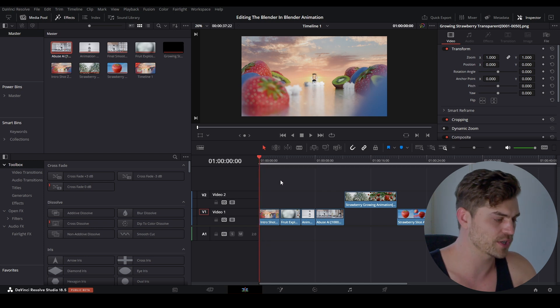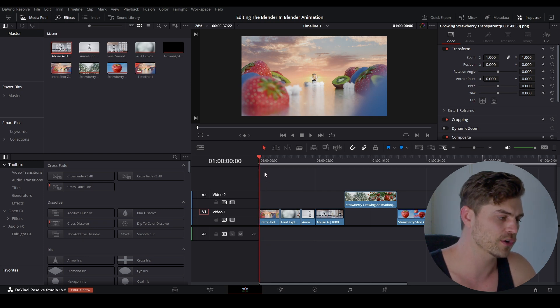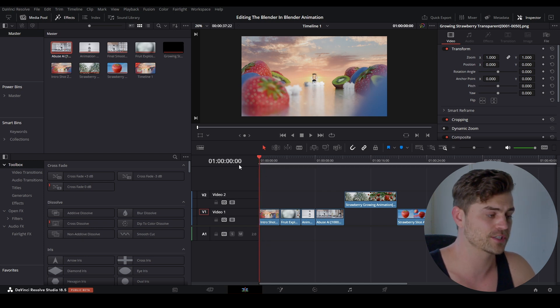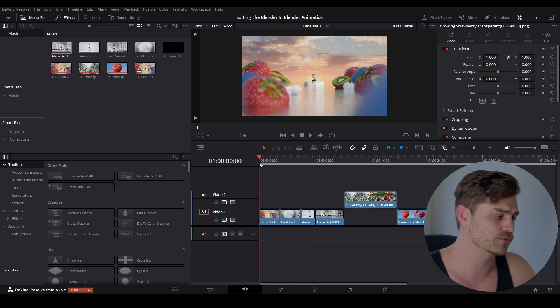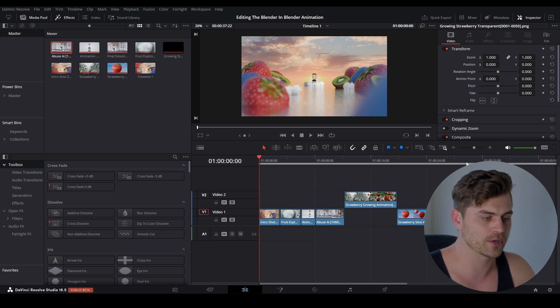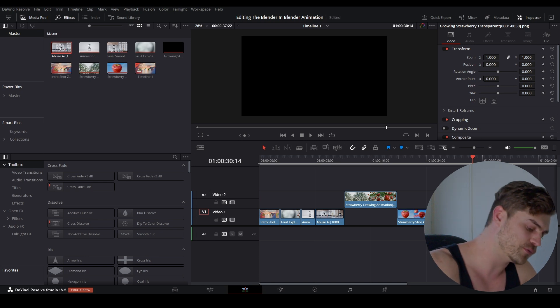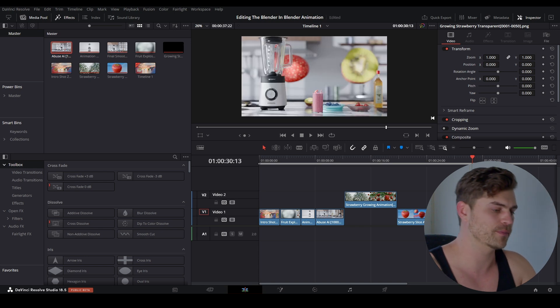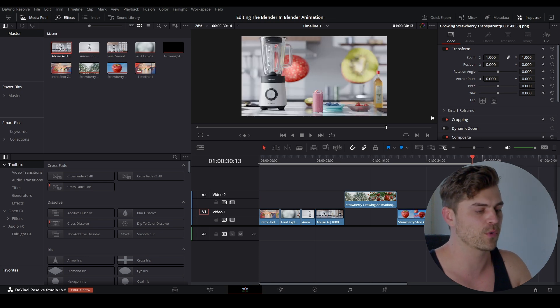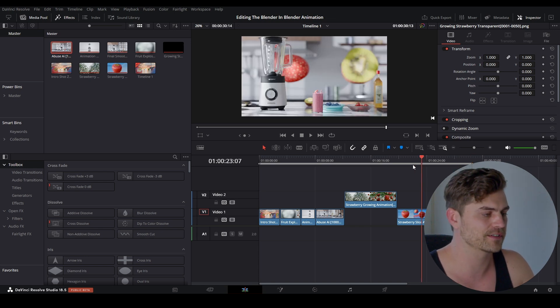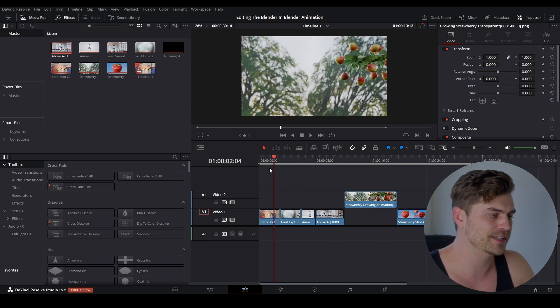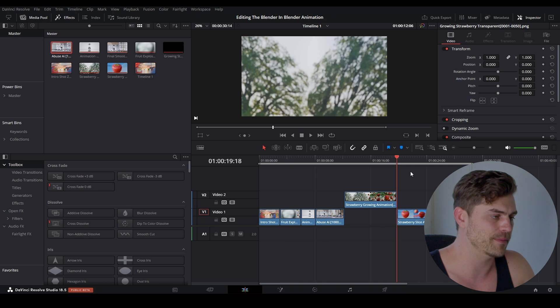I'm going to press I, which is going to be our in point, and it's going to render starting from here. Then I'll go all the way to the end, move one frame backwards, and press O. Now we have this entire timeline ready to be rendered as an MP4.